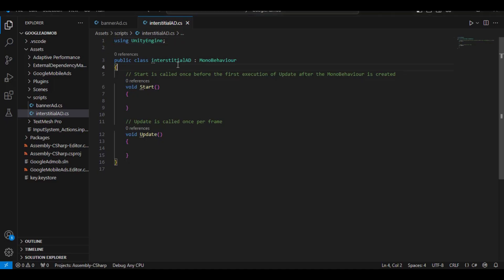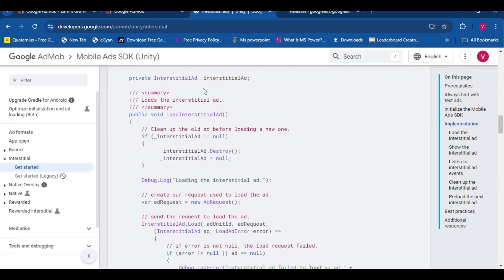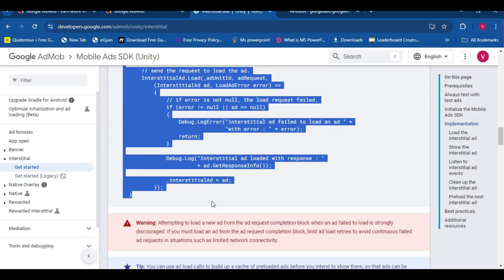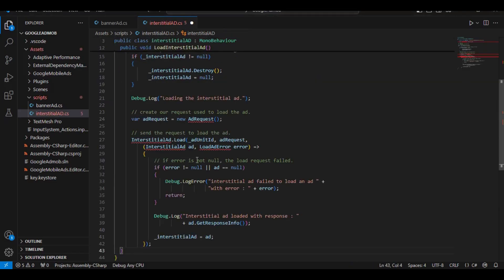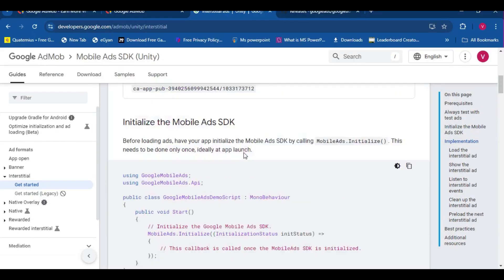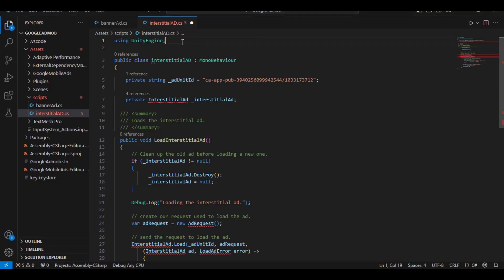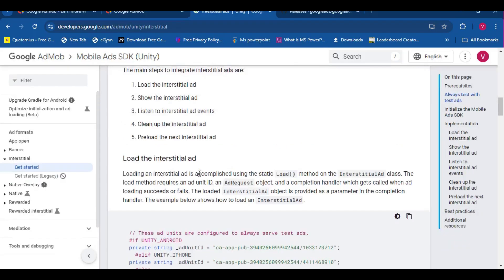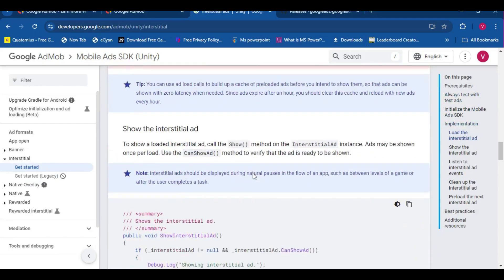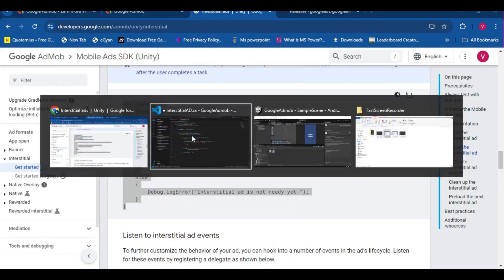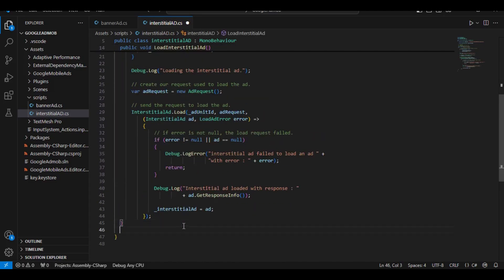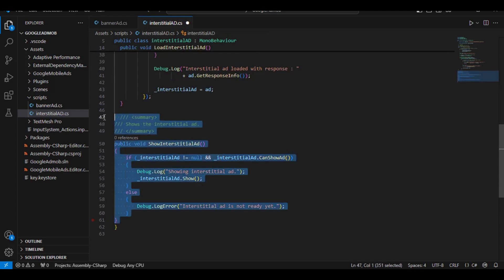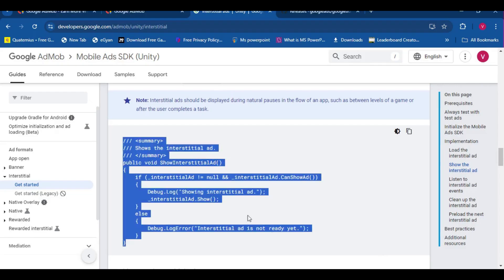Of course, we are going to do Ctrl-C, Ctrl-V for this as well. So let's just copy this ID. Again, remember, we have to change the ID later. Copy this thing, paste it here. We need to use these namespaces, of course, for the program to work. Now let's just copy this part, paste this thing here. Of course, this is the ShowInterstitialAd function.